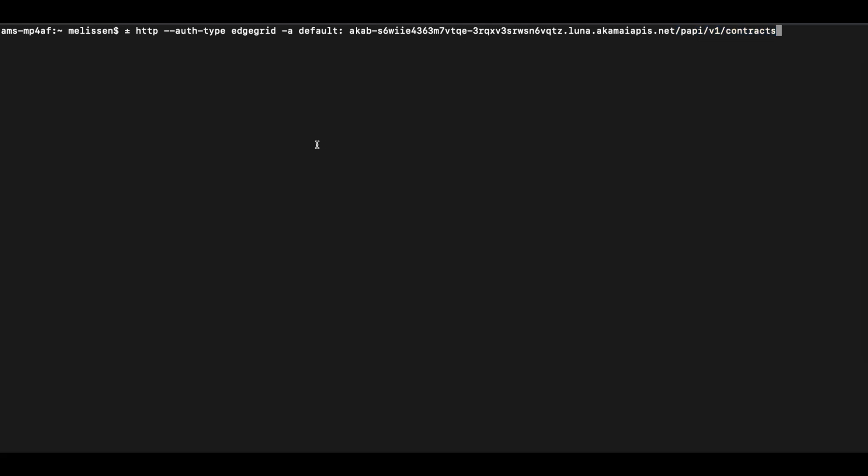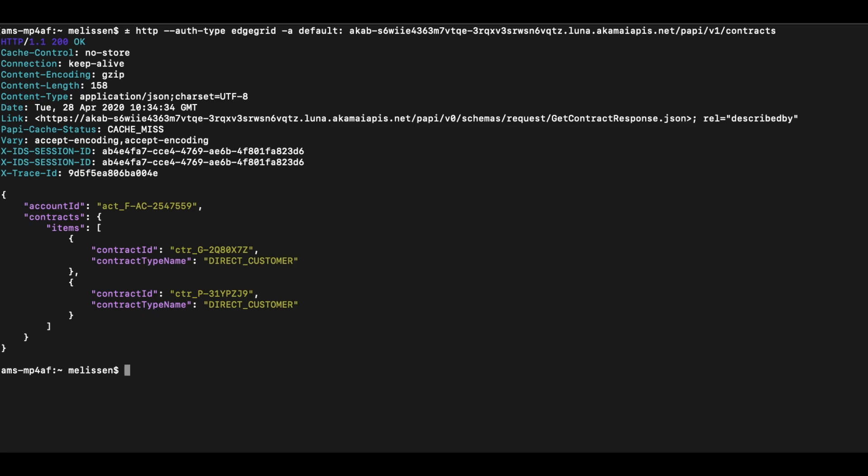Let's run the request. And there we go. We get the list of Akamai contracts returned.